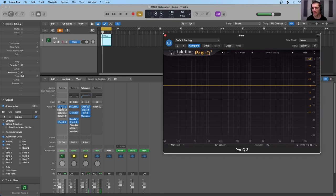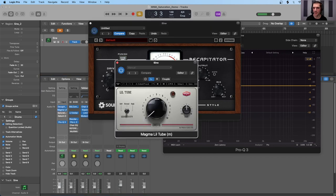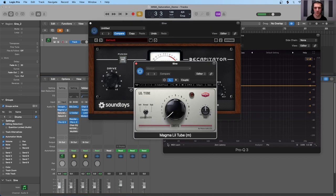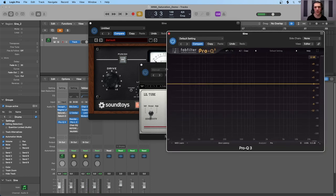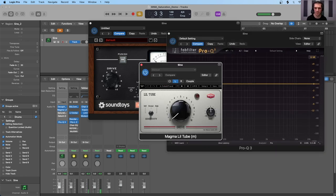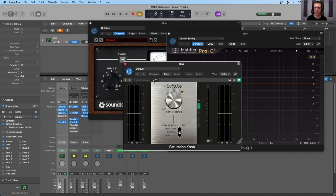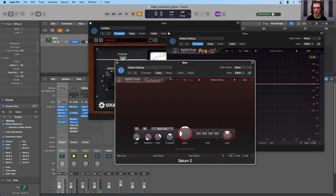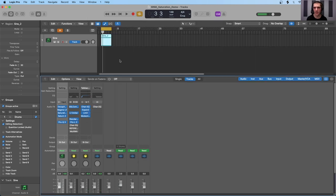We'll use saturation to produce harmonics above this 110 Hz. The saturation plugins we'll be using in this demo are the Soundtoys Decapitator, the Waves LilTube (part of their Magma line — available for free), the Saturation Knob by SoftTube (another freebie), and my go-to, the FabFilter Saturn 2. I'll have links to each of these plugins and the Pro-Q3 in the description box below.